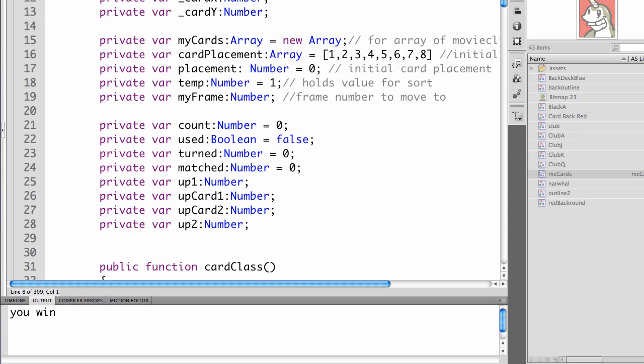You'll see we've got a section of new variables. We have a count, which we're setting to a number type to count and to see if we've matched all of our pairs. Used, true, false. Turned, which is a number type. Matched, which is a number type. Up one, which is a number. Up card one, number. Up card two, number, and up two, number.